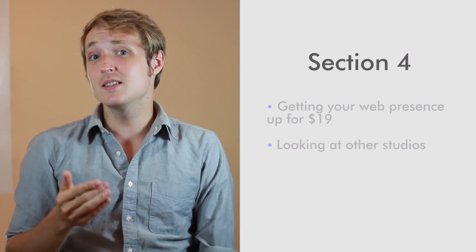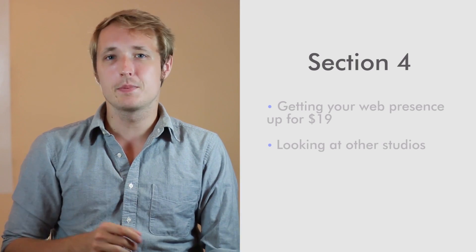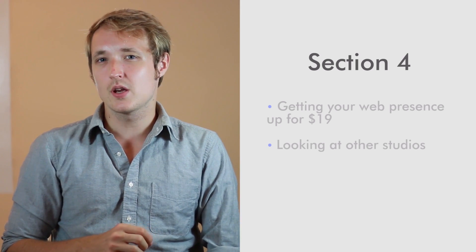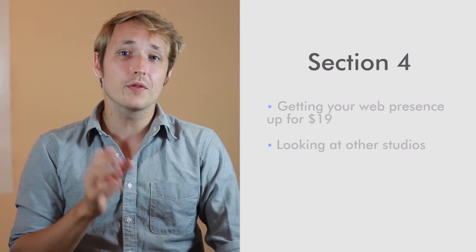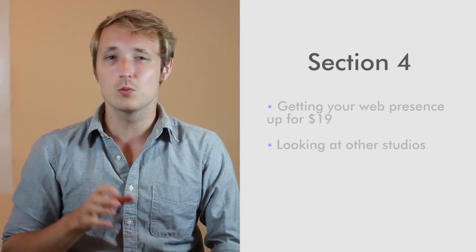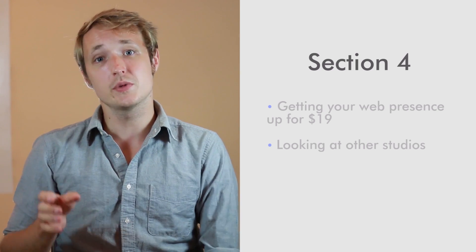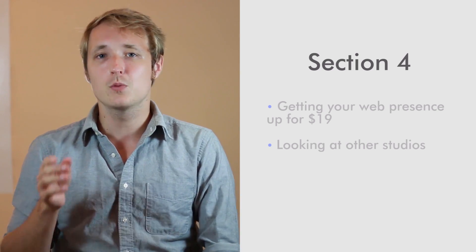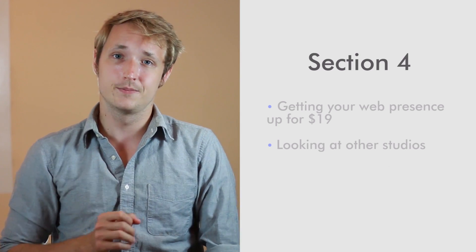We're going to take an in-depth look at some of the other popular mobile studios and we're going to try to break down what they're doing right and what they're doing wrong. We're going to try to figure out what lessons we can learn from that and what we can impart on your business.